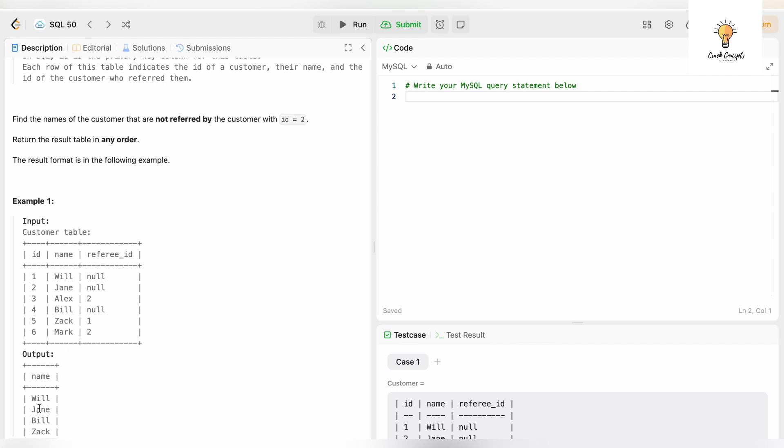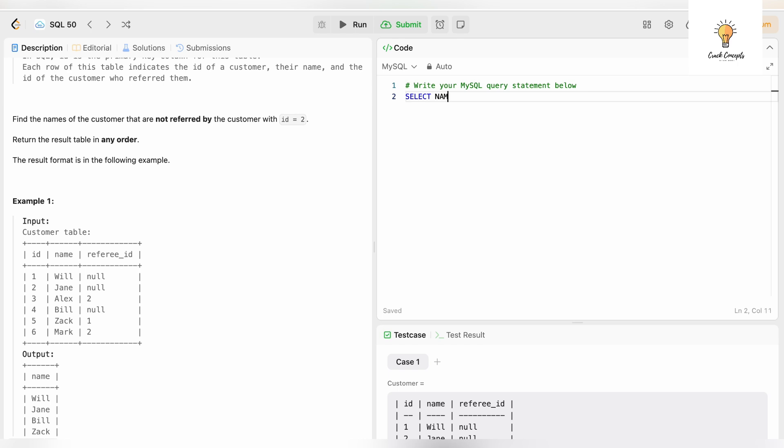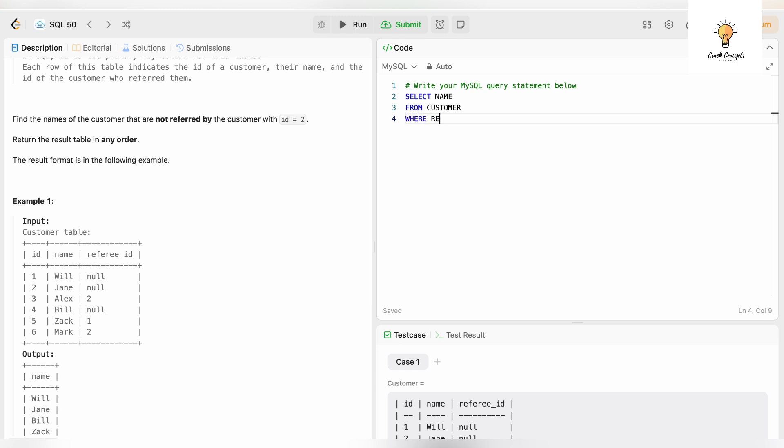Let's write this: SELECT name FROM customer WHERE referee_id is not equal to 2. If I run this...